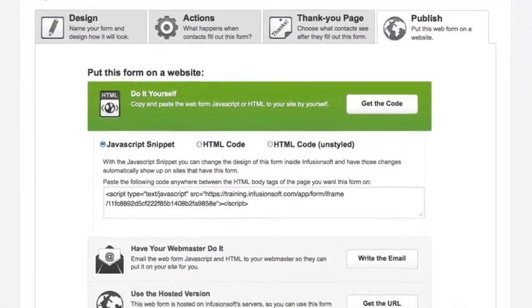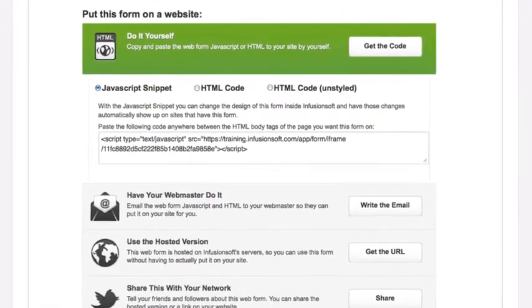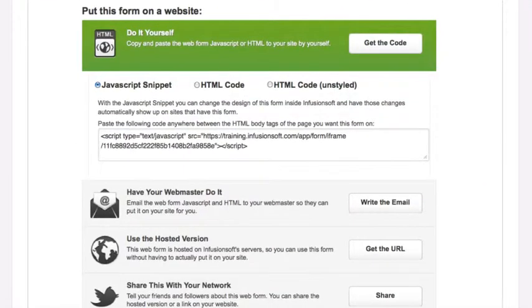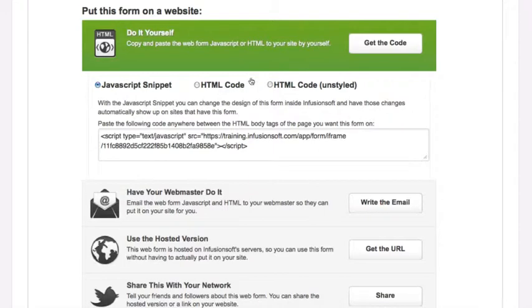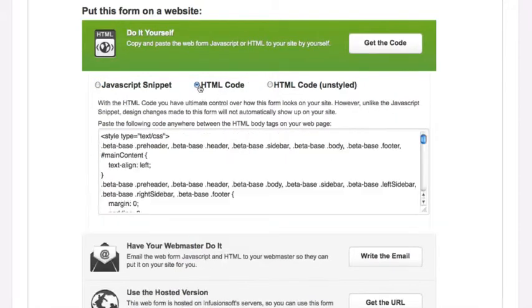Choose between the three options: JavaScript Snippet, HTML Code, and HTML Code Unstyled. In this case, I'm going to use the HTML Code option.